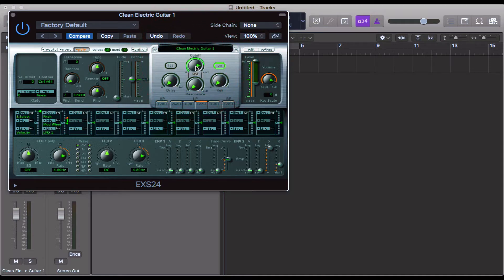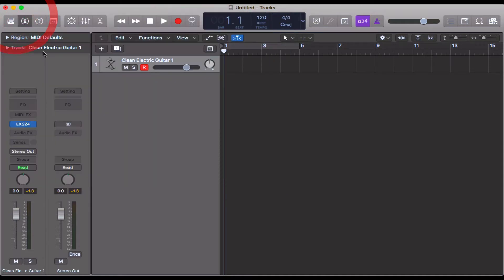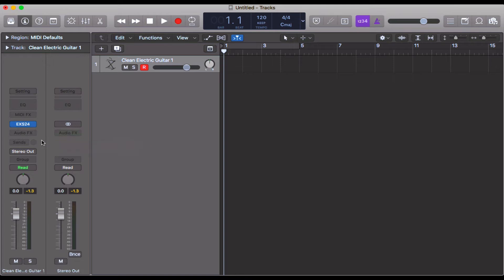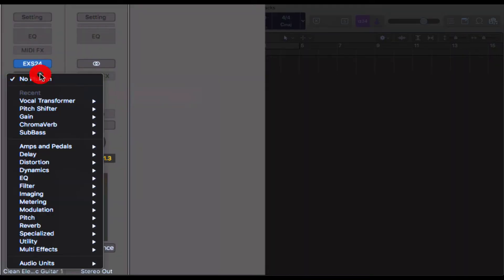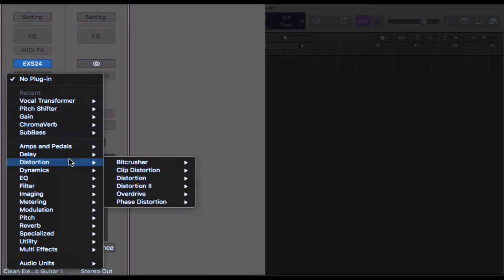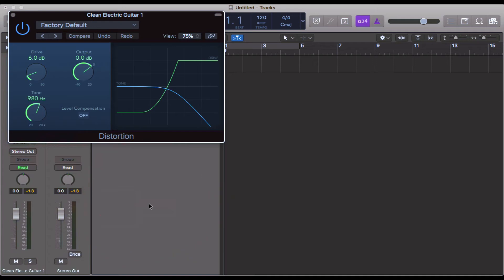In order to add some distortion, I can come down to the channel strip here on the left where it says audio effects, go ahead and click on that one. Then you get this menu up here. Let's say I want some kind of distortion - I'm going to click on distortion and there we go.